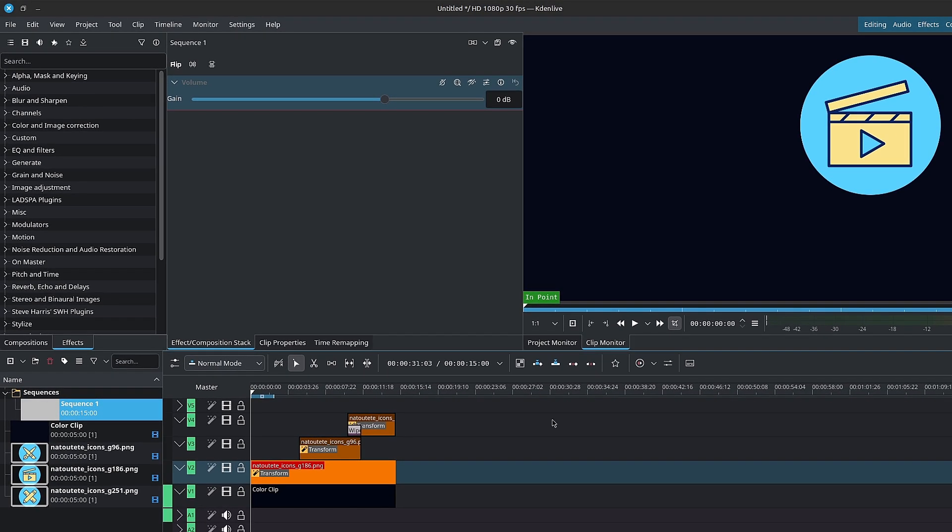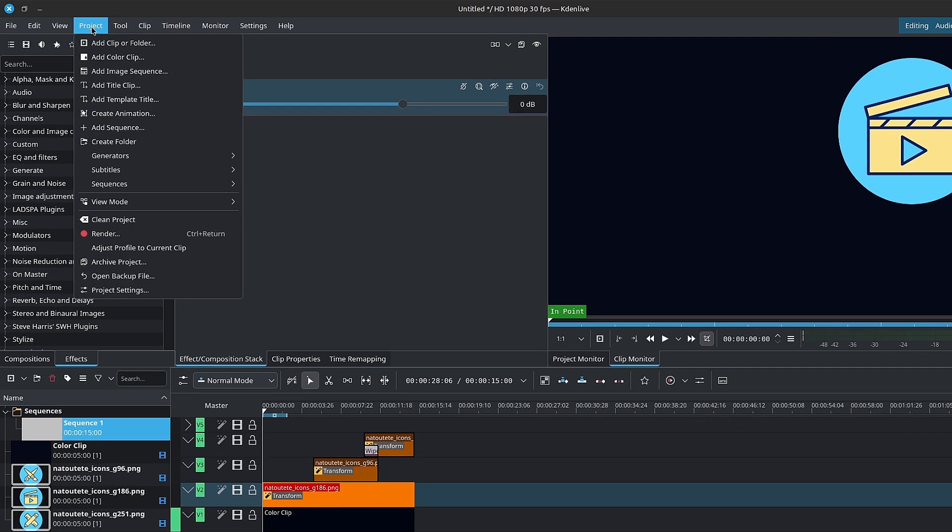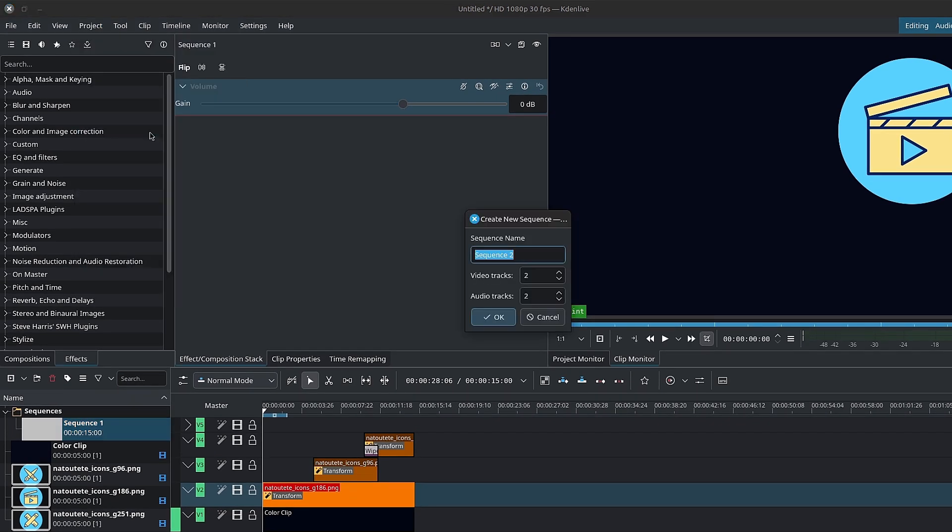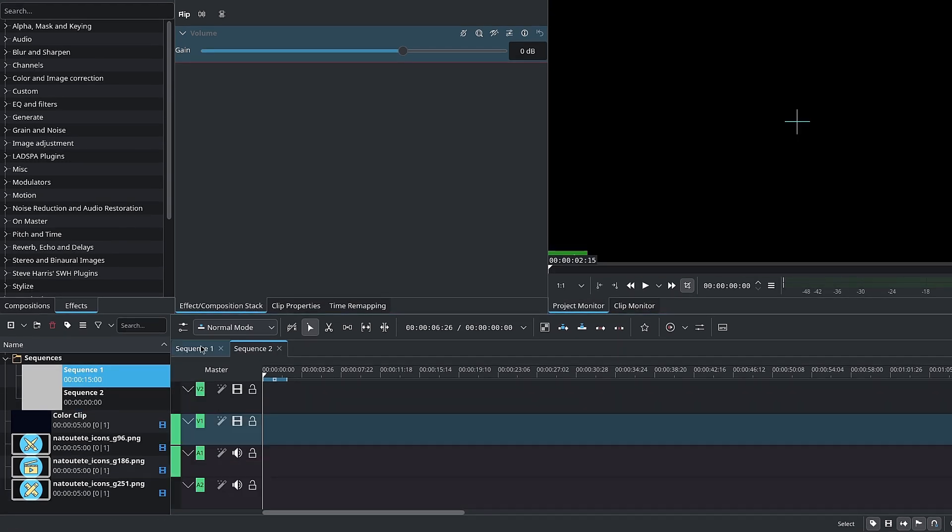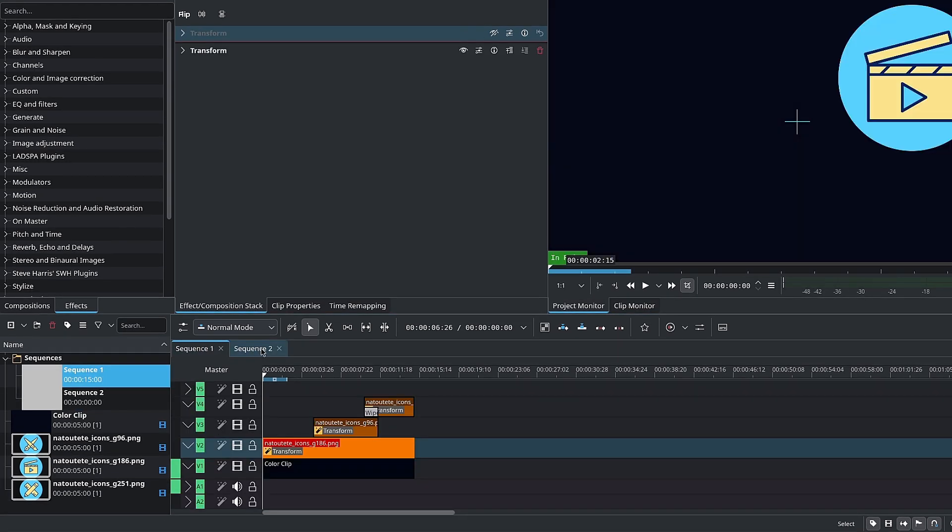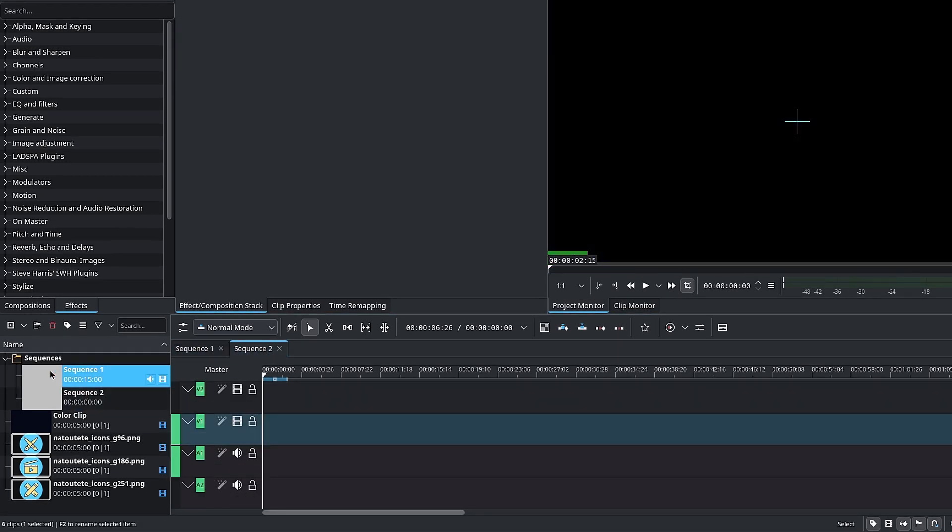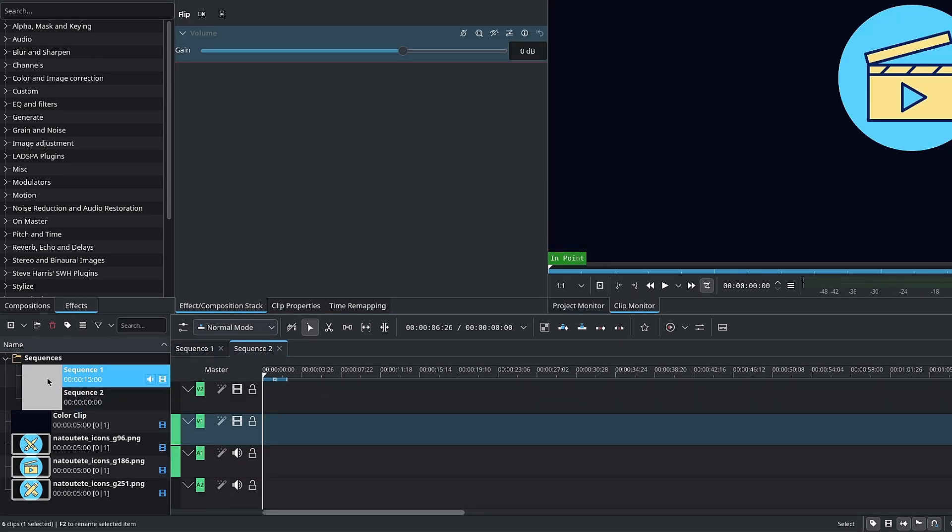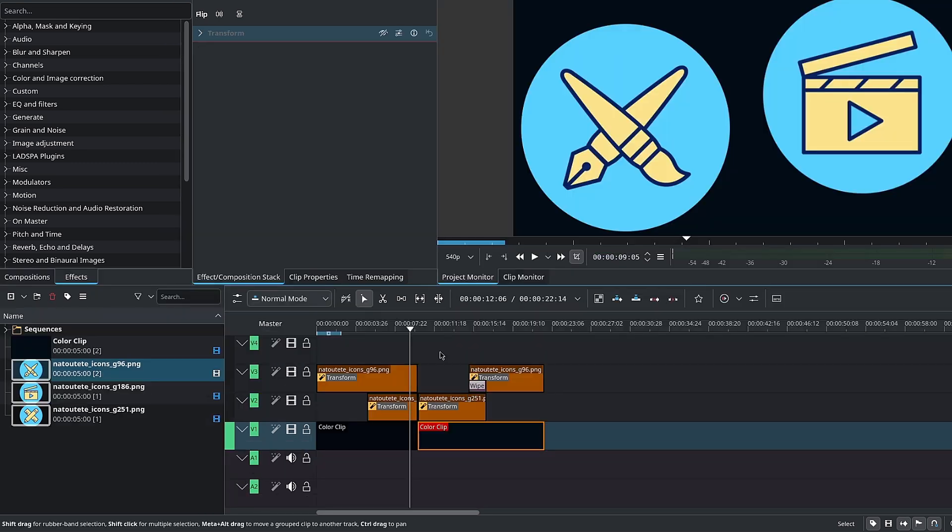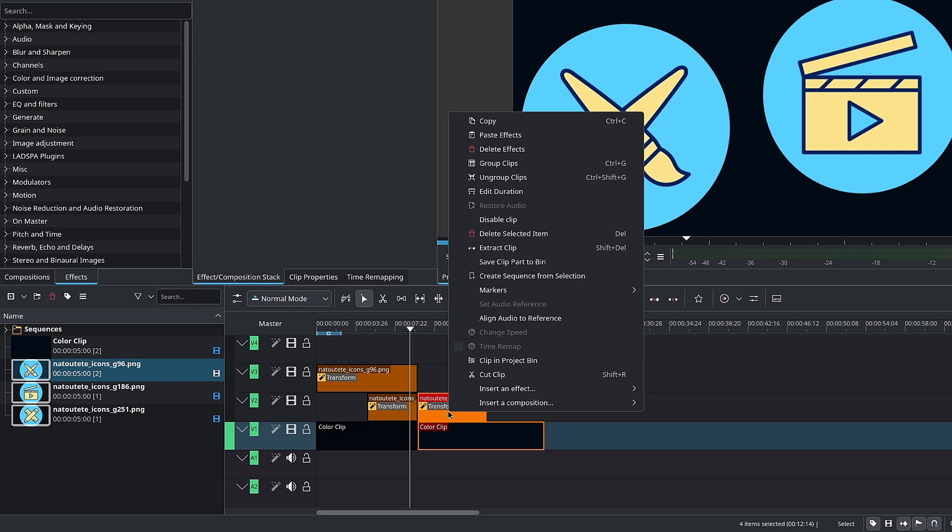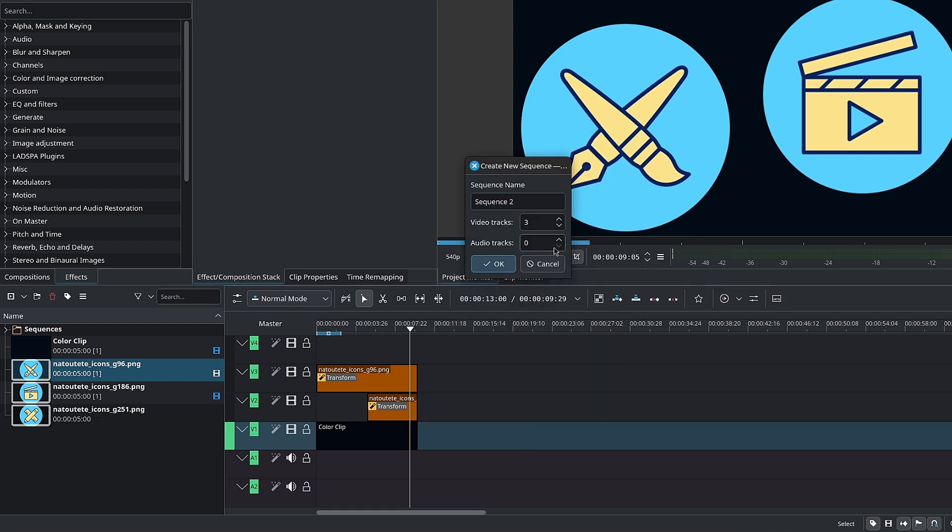You can create new sequences, so new timelines, by going to the menu bar inside of project, add sequence. This new sequence is a new timeline. You can import the first sequence or timeline into the new sequence and vice versa. You can also grab parts of your current timeline or individual clips and create a new sequence from the selection.